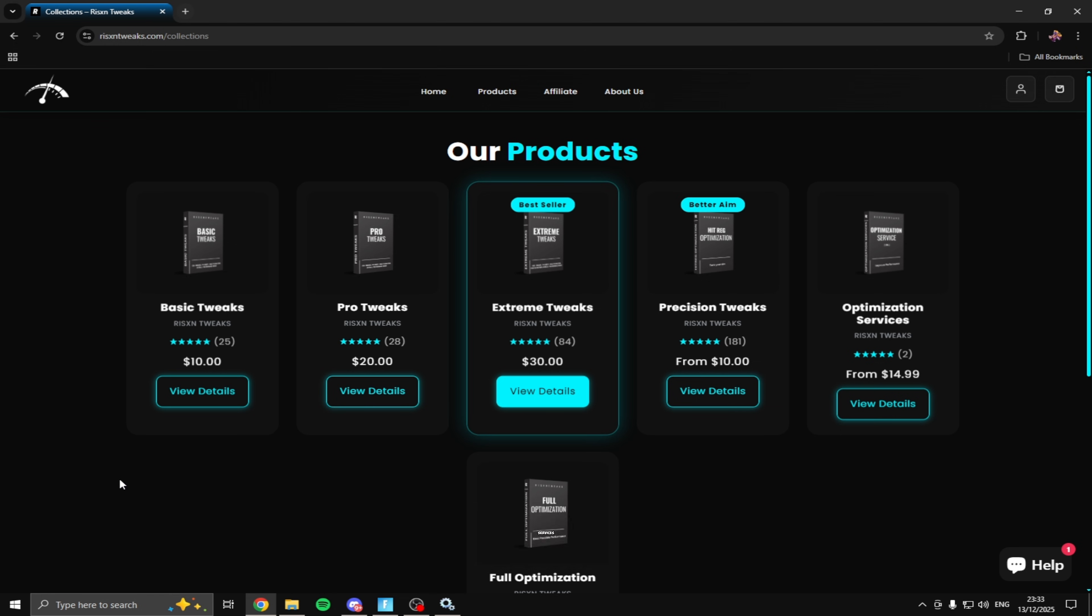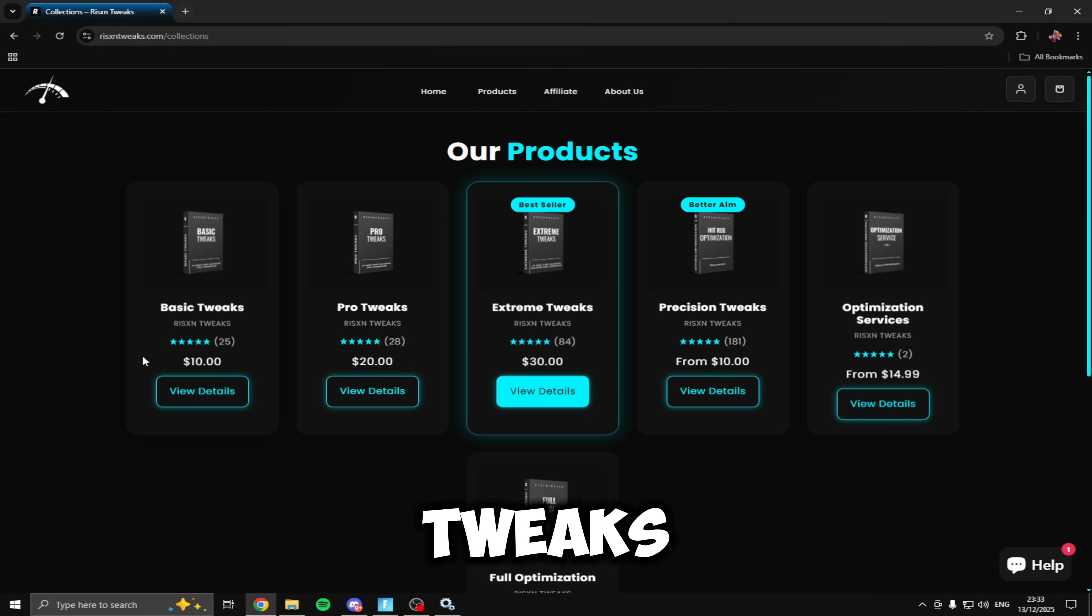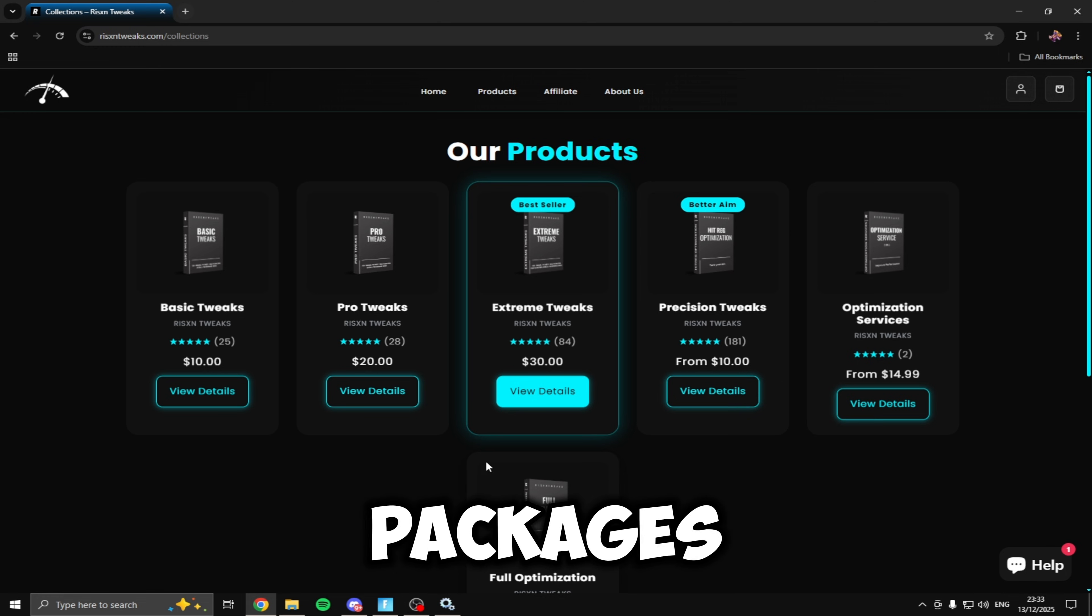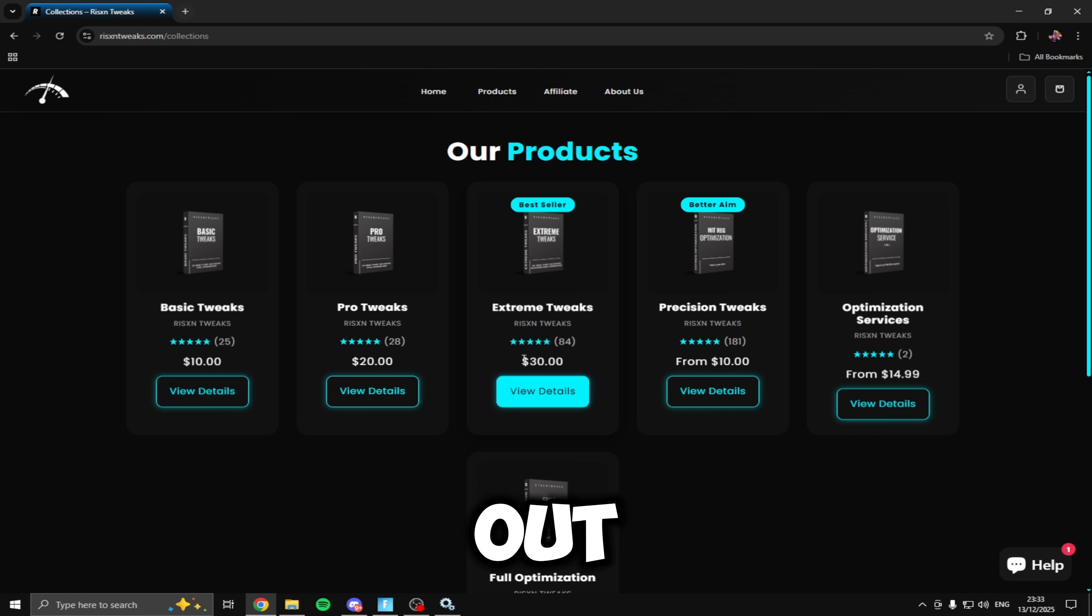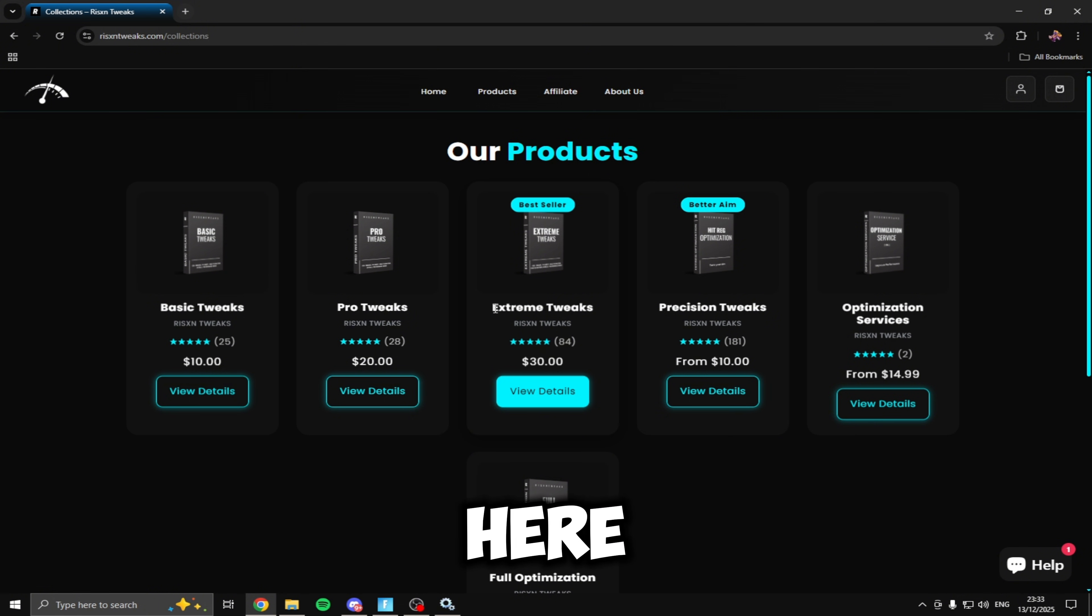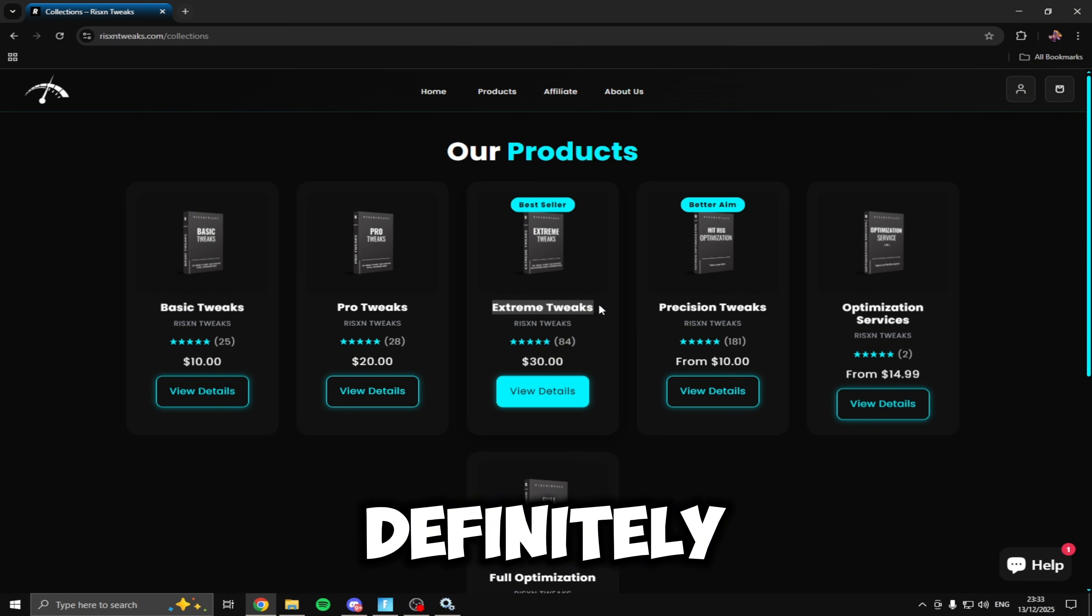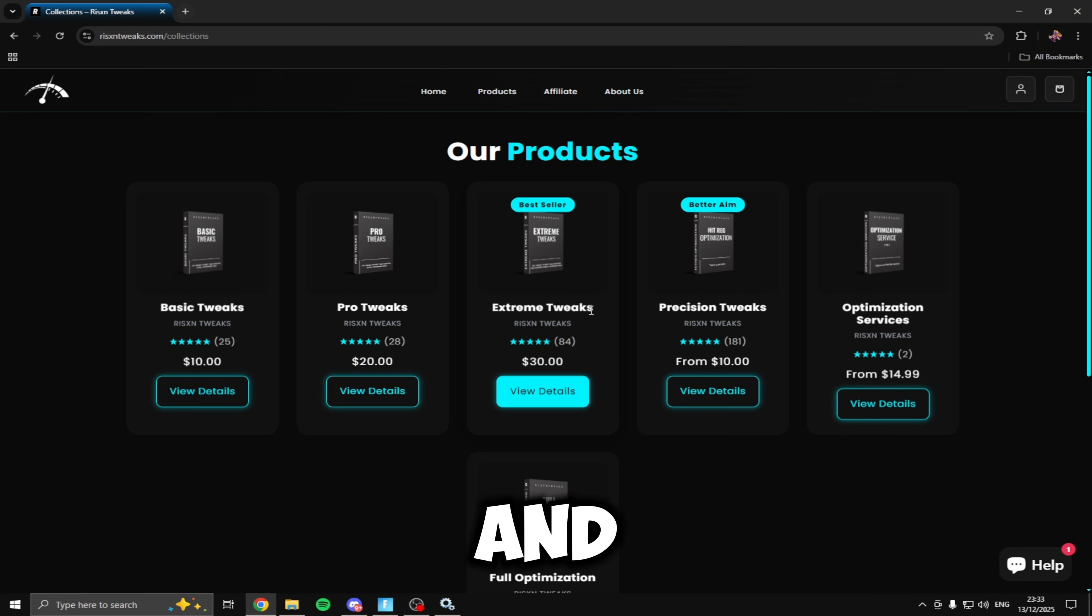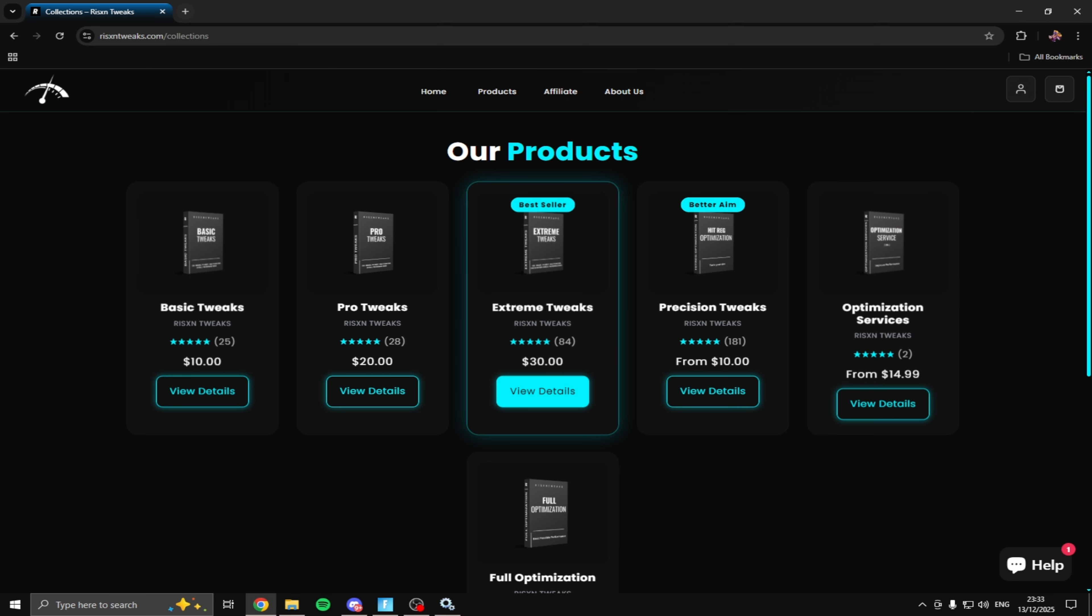Before we continue disabling the services I'll let you guys know this video is sponsored by Risen Tweaks. Risen Tweaks is an optimization service that offers all of these different packages for super cheap prices. If you guys want to use these and use code Roughy when you check out you get 15% off so you get the tweaks for even cheaper. I use these extreme tweaks right here. On a stock Windows I was getting about 200 FPS and after using these I was getting over 400 FPS so I definitely recommend going and checking them out. I'll leave the link in the description and if you are purchasing make sure remember use code Roughy so you can save money on your order.